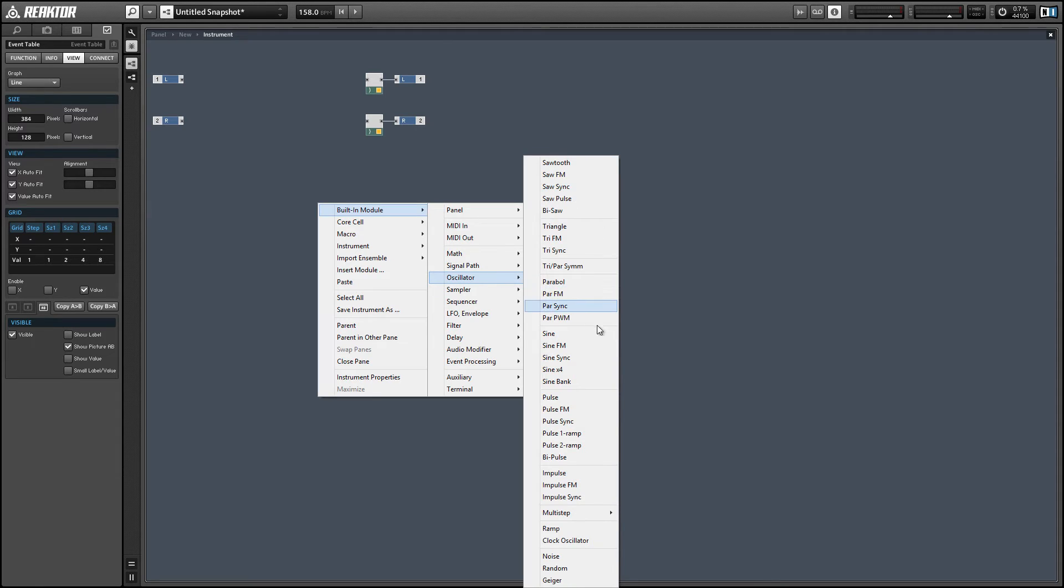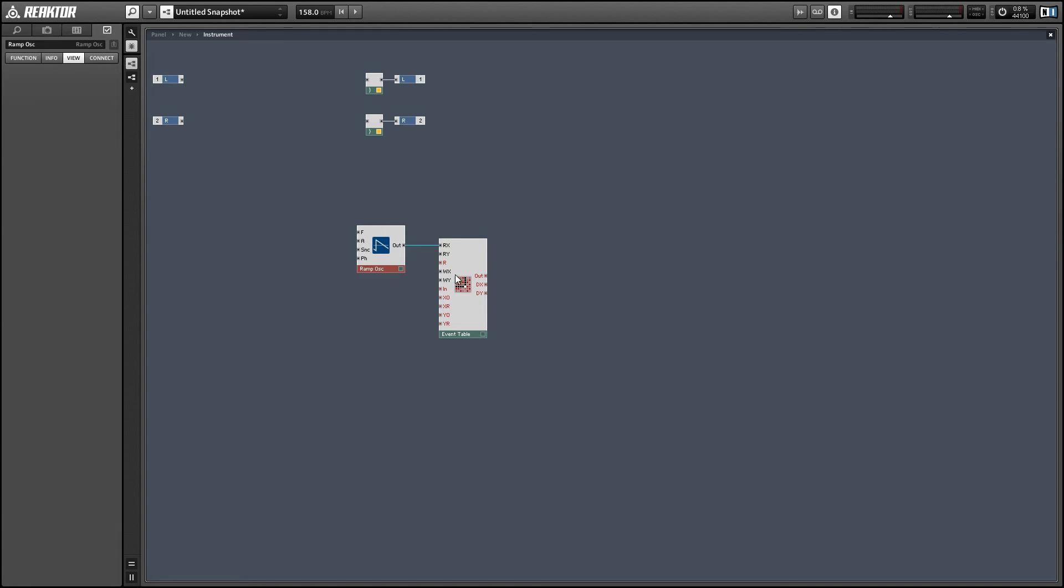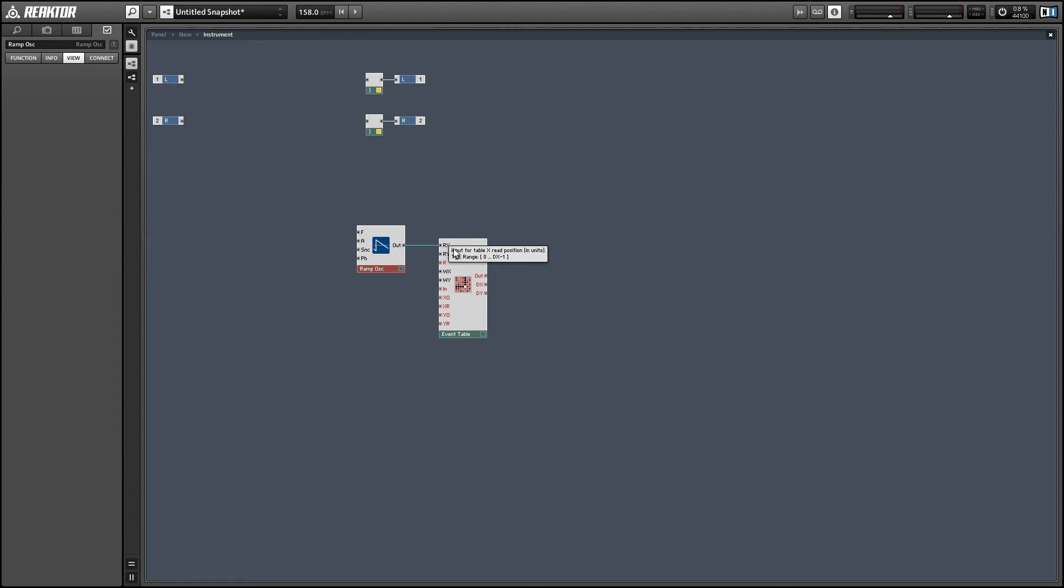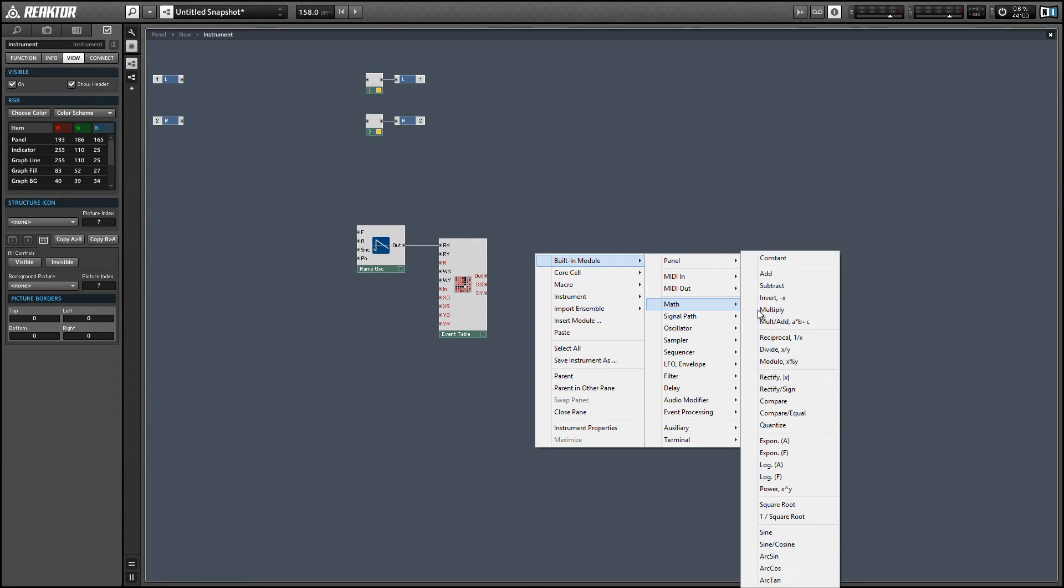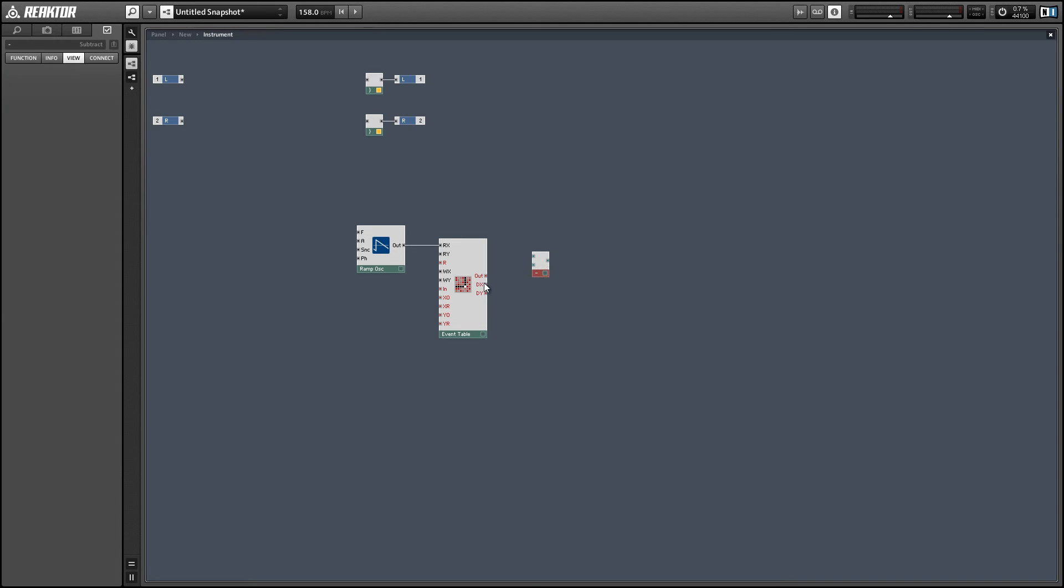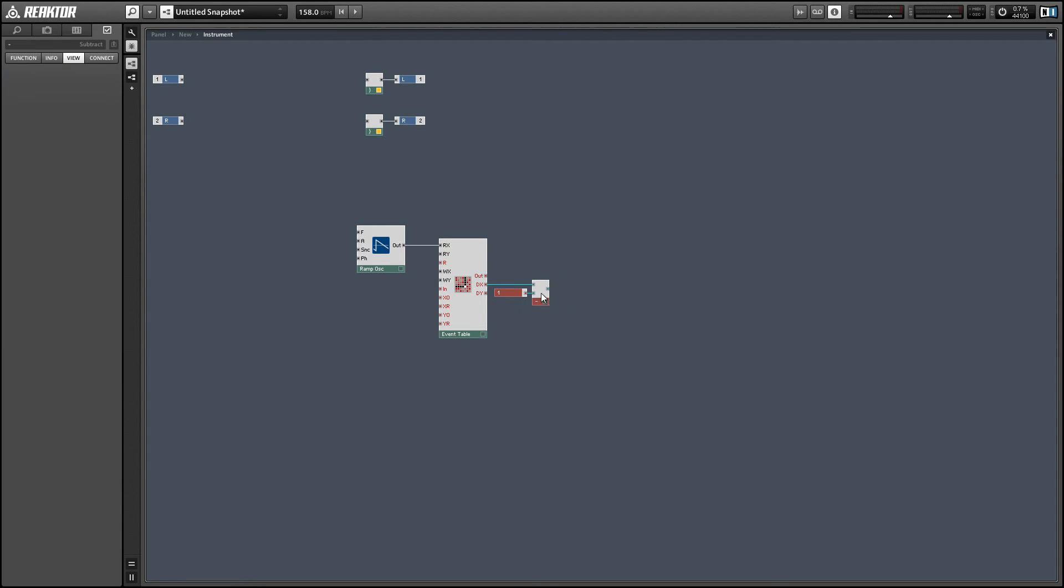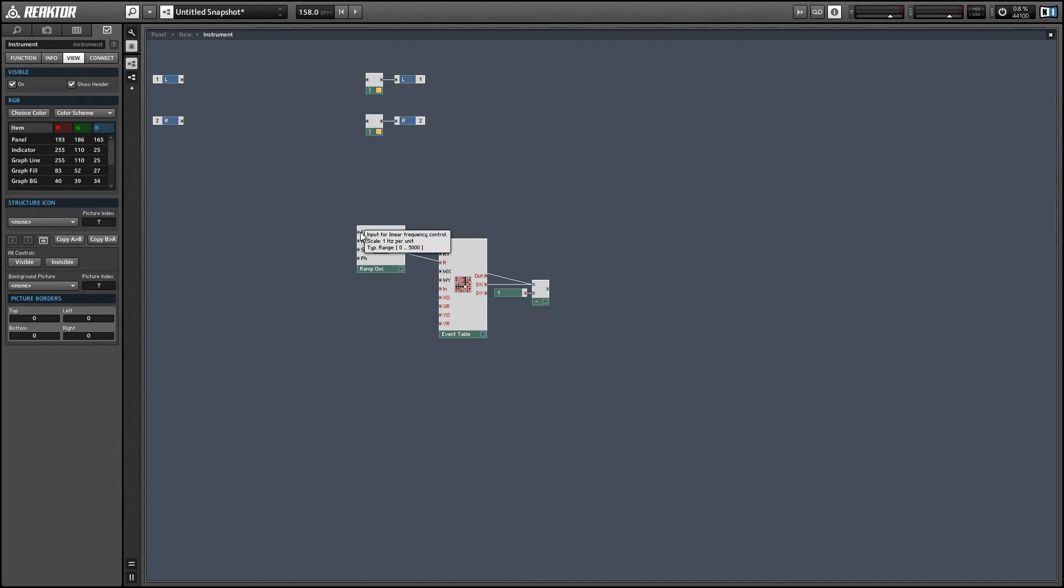Alright, so now that we can draw in our oscillator, now all we need to do is read it out of our event table. And just like we did with the wavetable oscillator, we can use a ramp oscillator to do this. And we want to give our rx value an incoming value from zero to dx minus one. And so in order to accomplish that, we can just give our ramp oscillator an amplitude of dx minus one. So take the dx output of the event table and subtract one and connect it to the amplitude input of the oscillator.